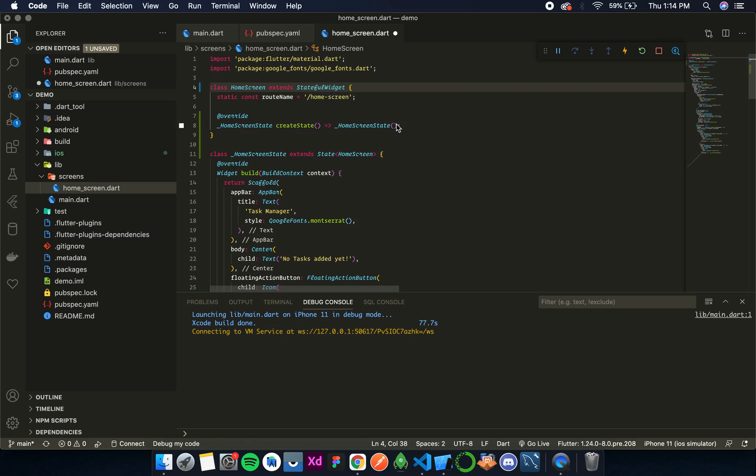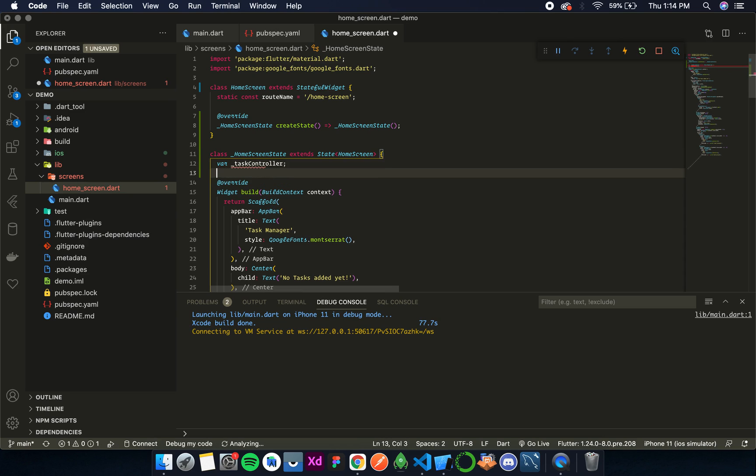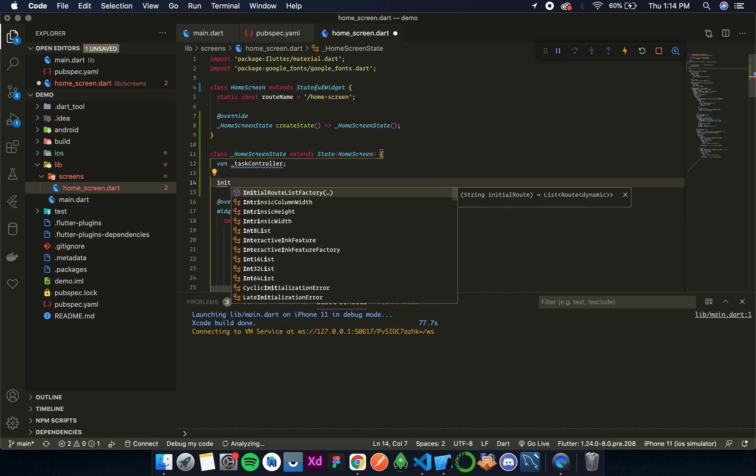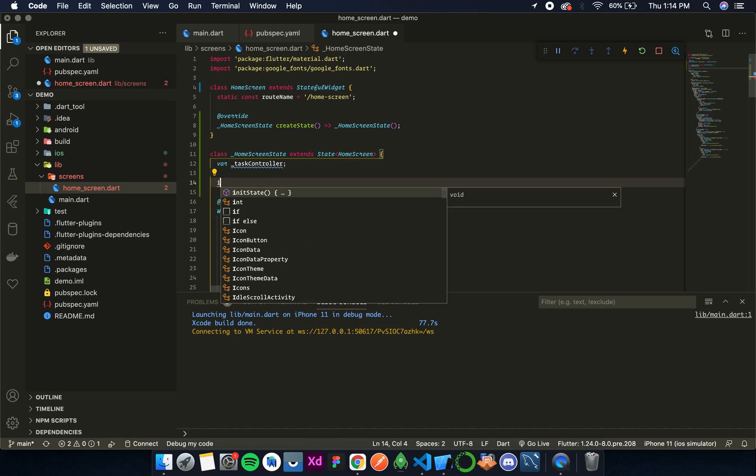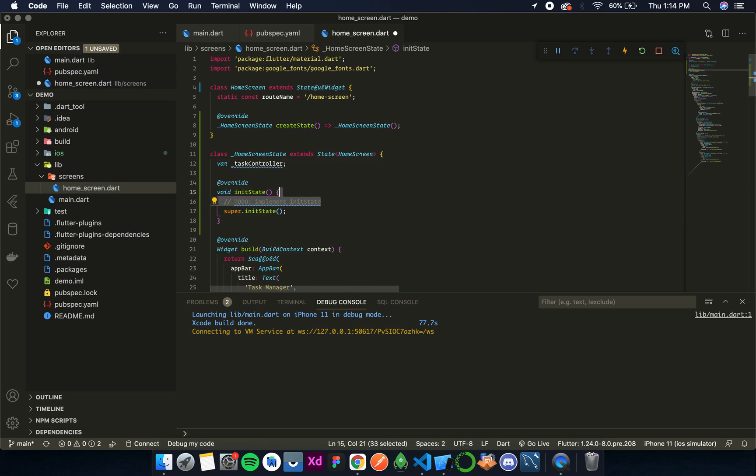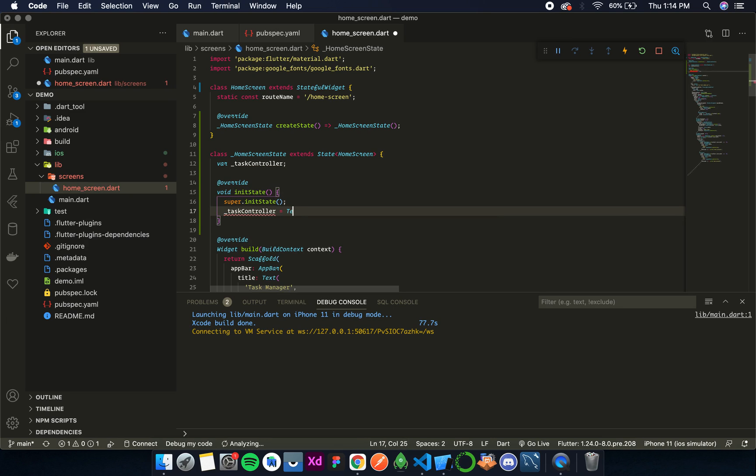Now I'll declare the controller, so let's call it task controller. Now over here let's override the init state. Now over here we'll write task controller is equal to text editing controller.